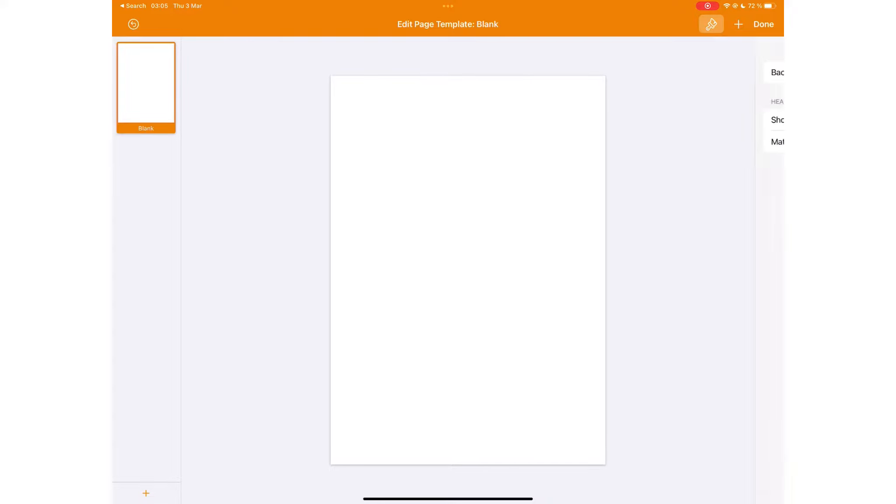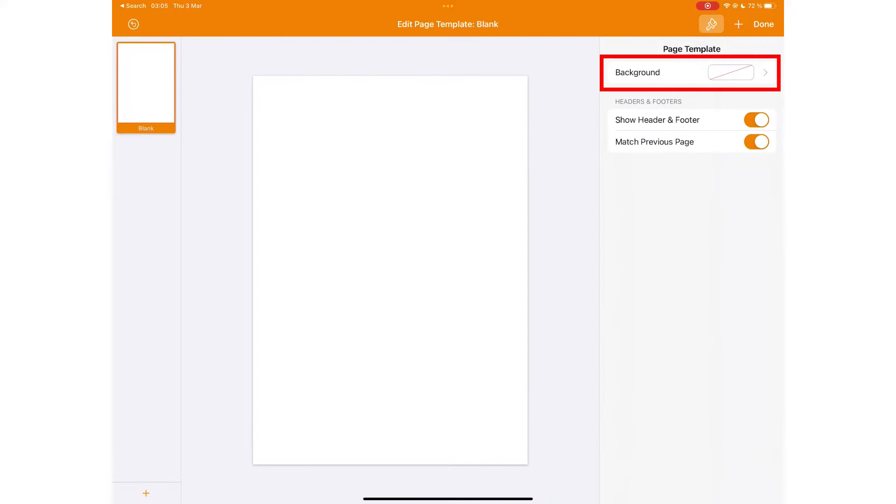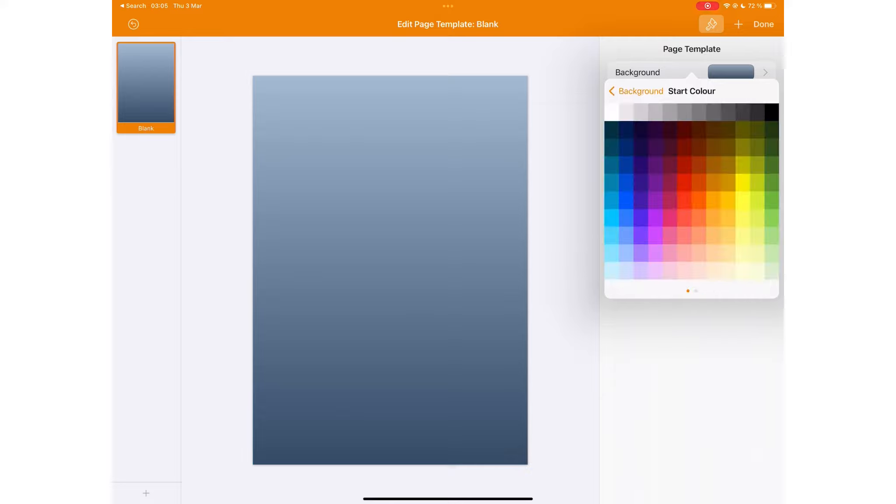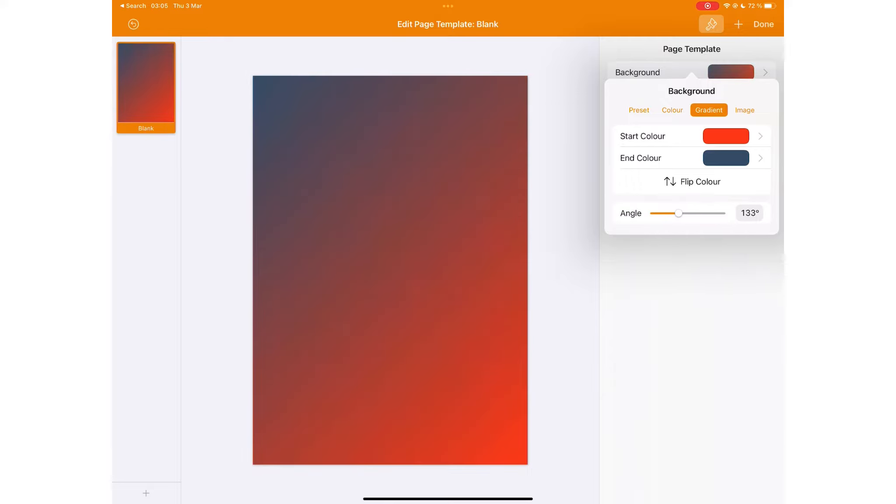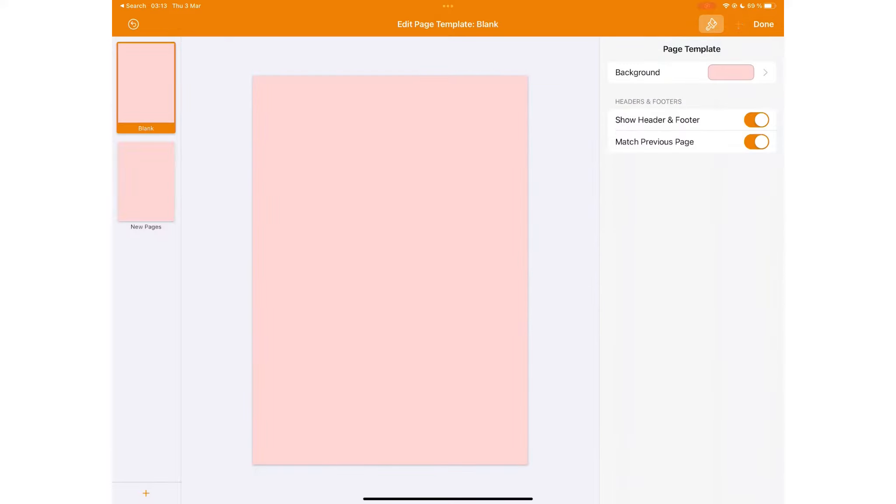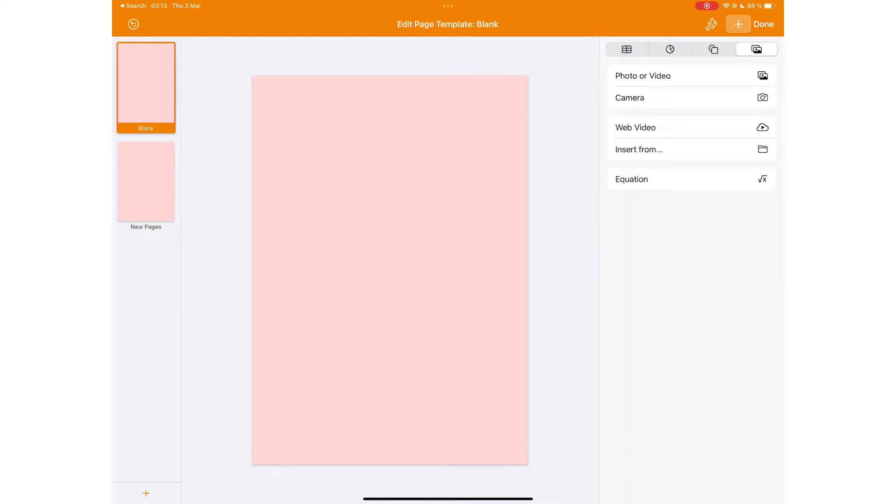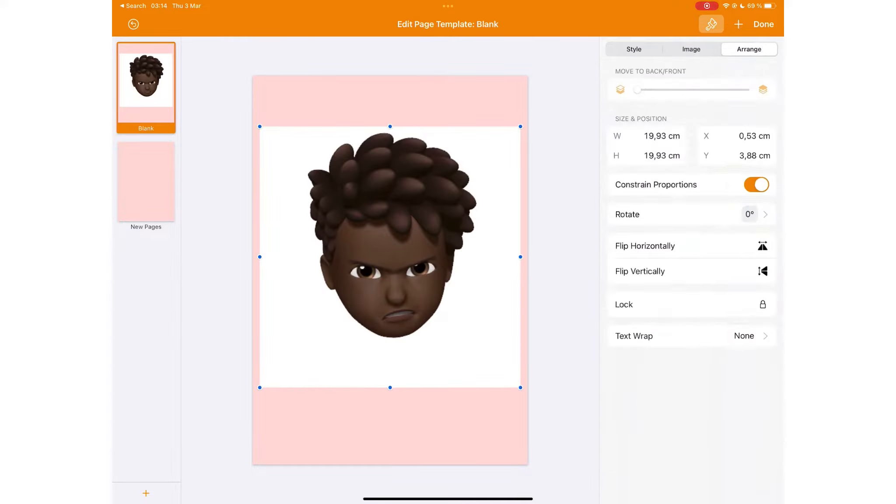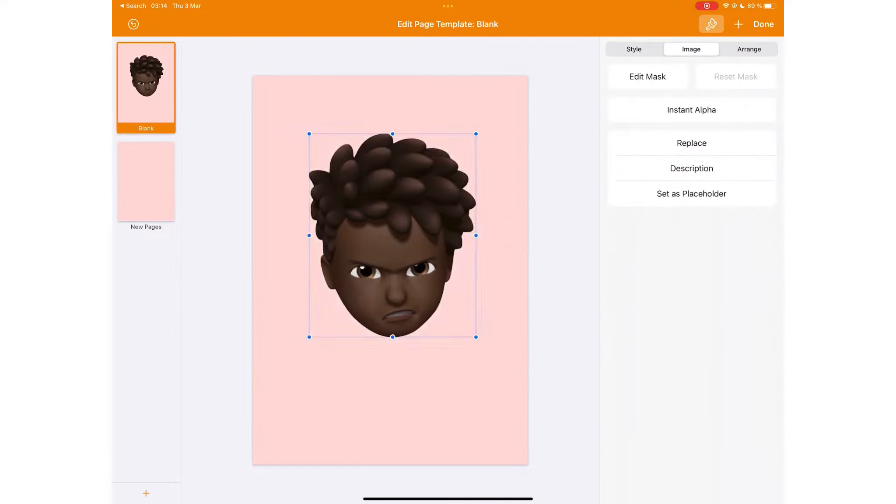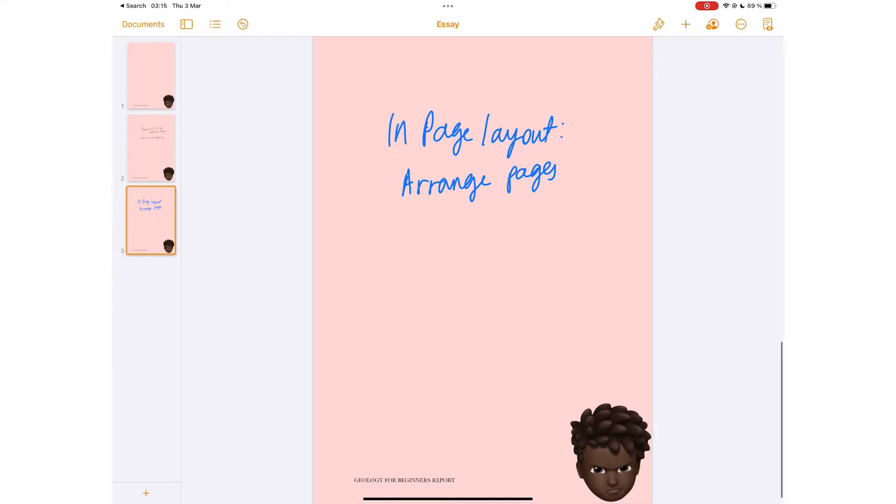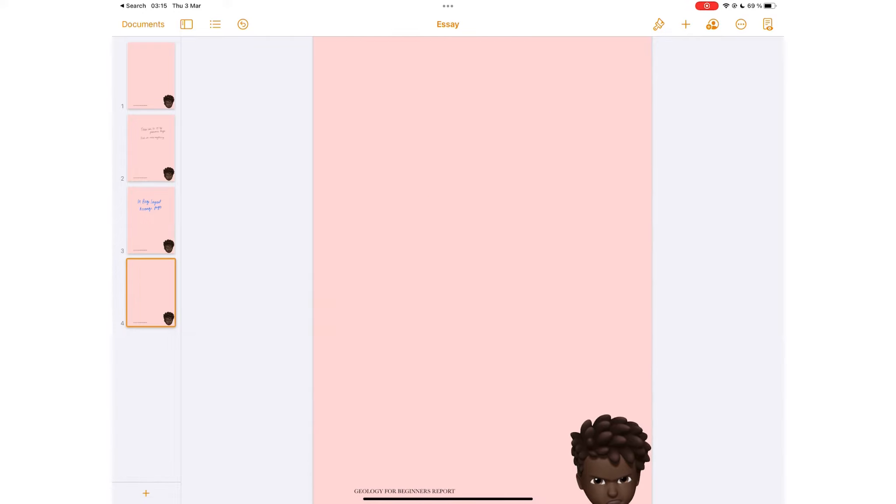You can edit the page template to change its background color. You can add items on your page that you want to appear on all the pages in your document. You can also add pages to your document.